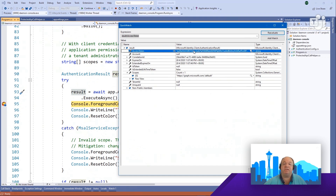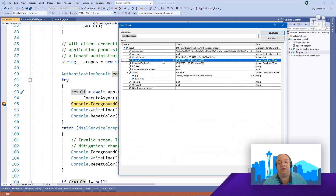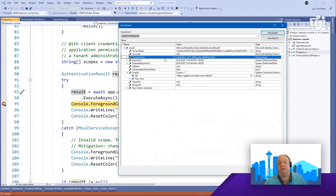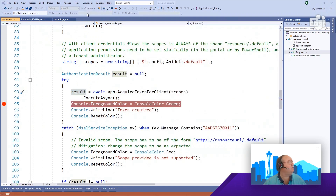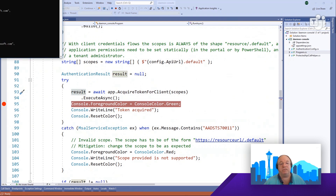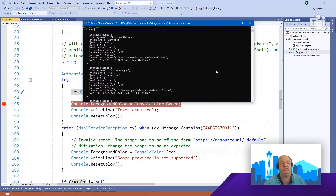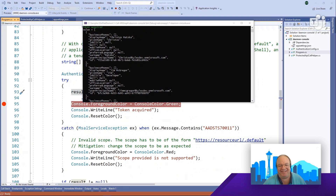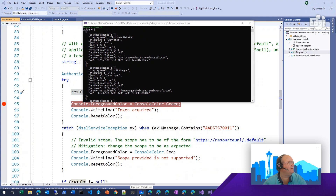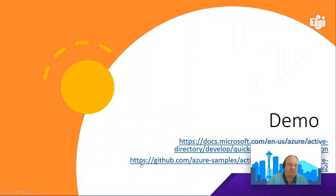The access token was issued for Microsoft Graph — they're the only ones who should look inside it. All the information you need as a developer — expiry time, scopes, correlation ID — is right there in the token response. Continuing the demo, the app called Microsoft Graph's users API and returned a list of users. It's really not a lot of code: two API calls — create a confidential client app, and ask MSAL to get a token.